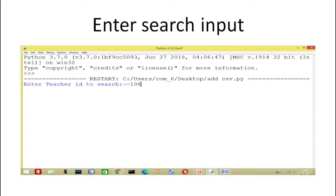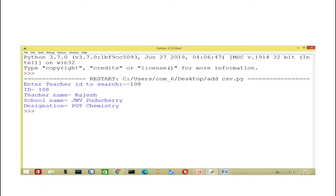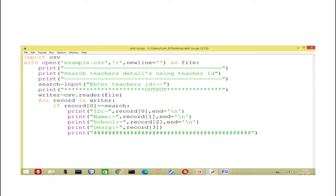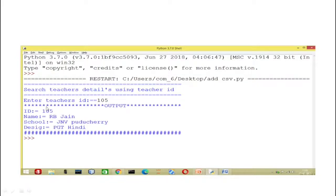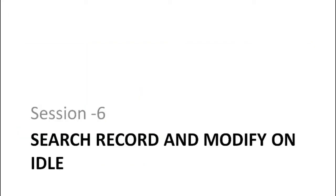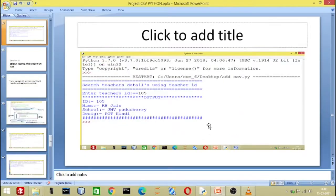Now you can see I'm going to enter the ID which is 108. If it exists I'll get a result, otherwise an error message will come. The data is existing in this CSV file so we are getting our data. This way you can easily search data as per your requirement. I also want to display some interactive symbols before printing or searching the data — now you can see 'search teacher detail using teacher ID' and after entering the teacher ID the output is printed.